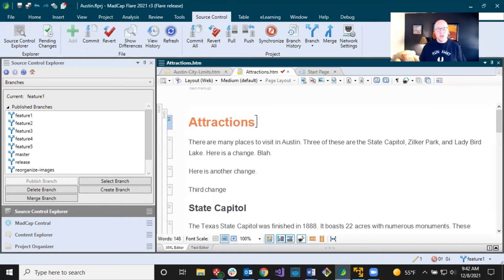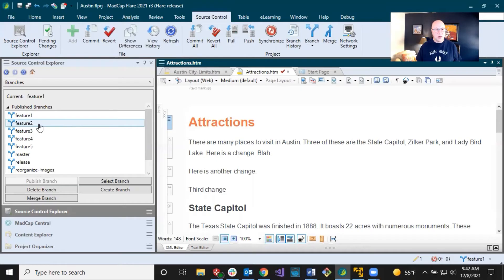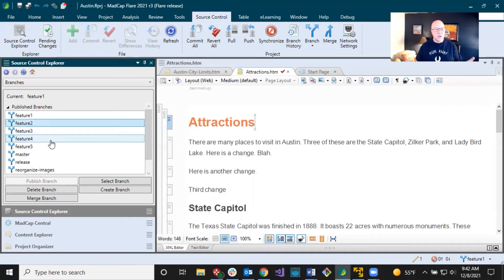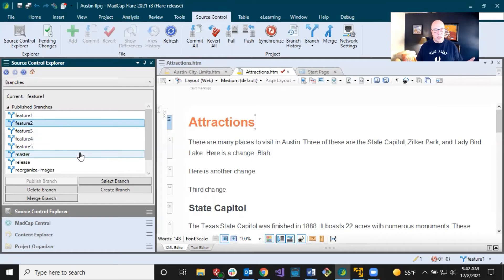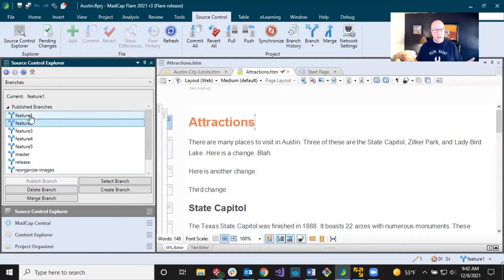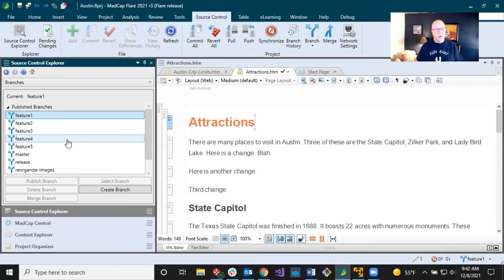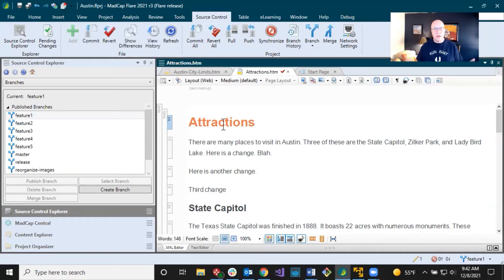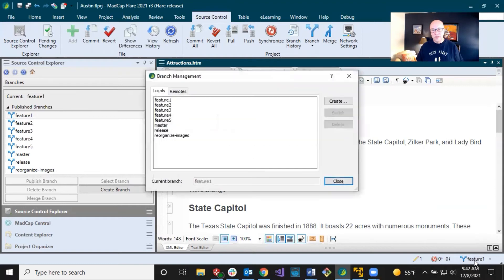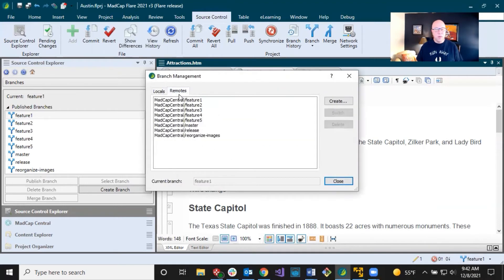And this is actually really, there's a couple of places where you can delete branches. One of them is here in the source control Explorer. You can see, I can select a branch and click delete branch. Now I'm on feature one right here. So if I click on that, it's disabled. I can't delete it from there, but another place where you can delete branches, which is probably preferable, is in the branch management dialogue. So I'm just going to click on this feature, the name of there.